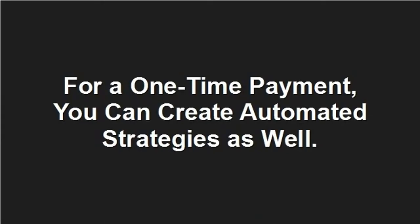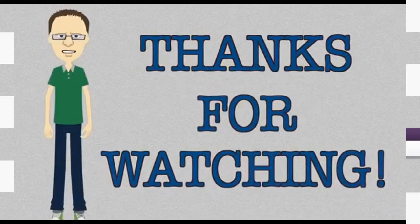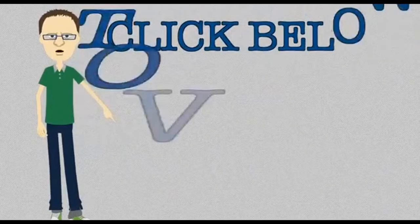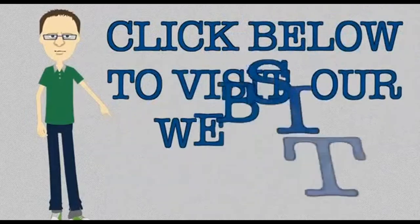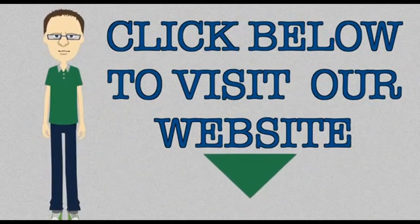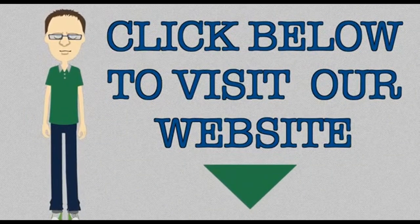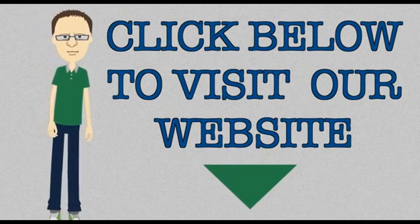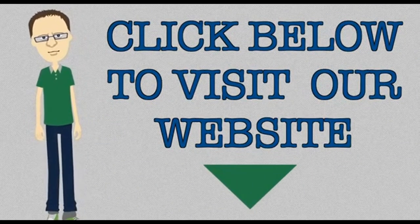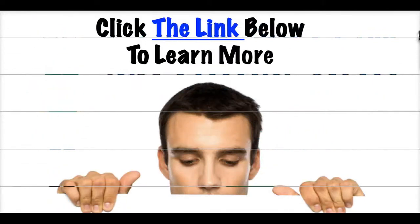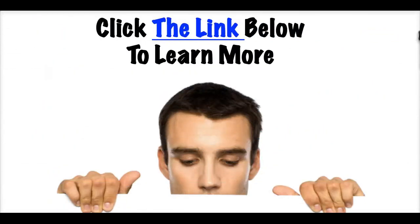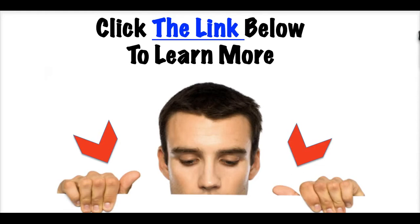For a one-time payment, you can create automated strategies as well. For more information, please visit our website.